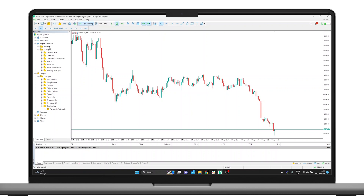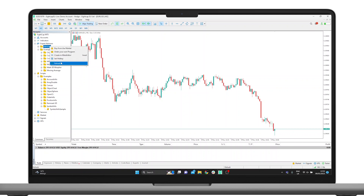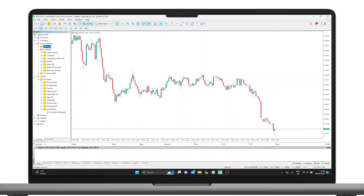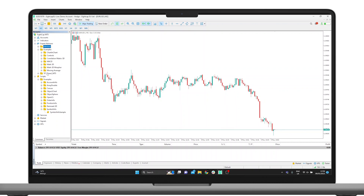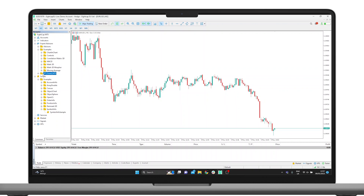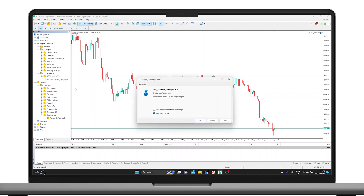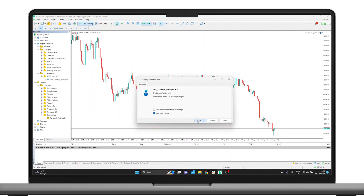The next step is to either refresh the Navigator tab or close the terminal and reopen it. Upon doing so, the Trade Manager should appear. Double-click on the Trade Manager and ensure that Algo Trading is selected, after which you press OK.